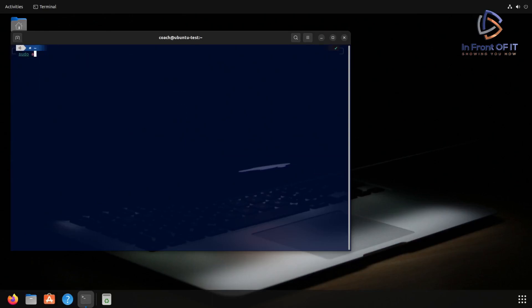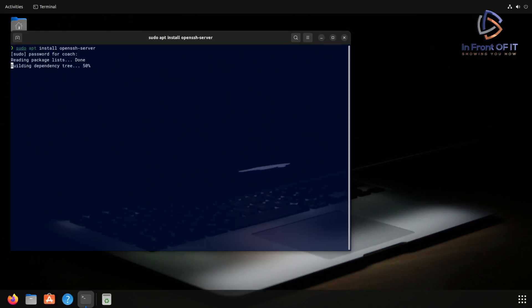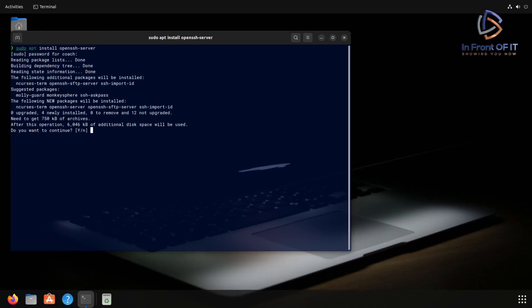And we install OpenSSH server by running the command sudo apt install openssh-server. And there's nothing here we haven't seen before. It's going to ask you for your password because we use sudo and this is a privileged operation. Then it's going to list the package and some dependencies that are needed for the package and ask you yes or no.